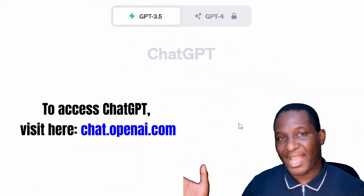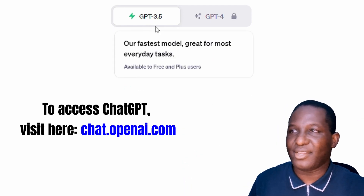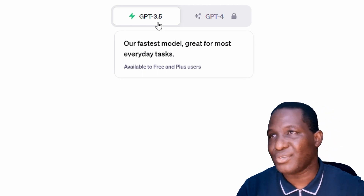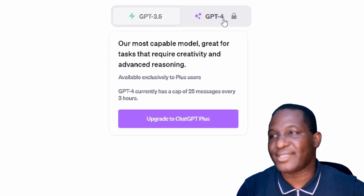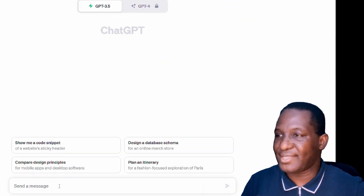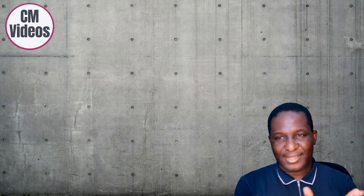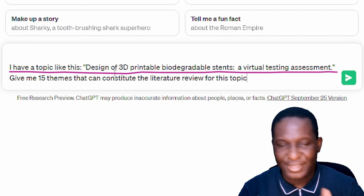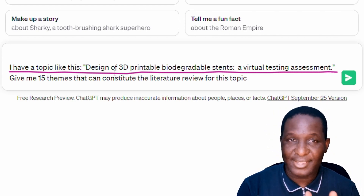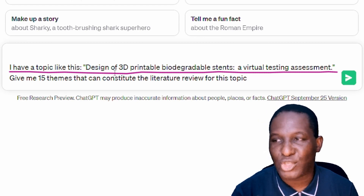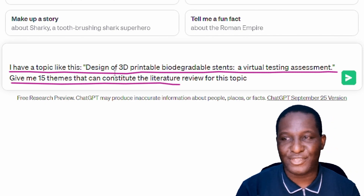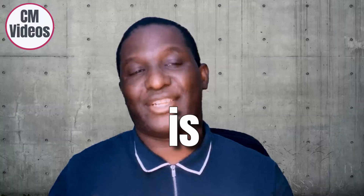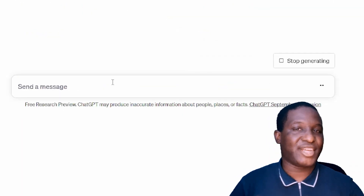Here we are in ChatGPT. I'm using the free GPT-3.5 version; if you have a paid subscription you can use that. Stephen's topic is the design of 3D printable biodegradable stents using virtual testing assessment. He's asking ChatGPT to give him 15 themes that could form a literature review for this topic — 15 may be a lot, but at this early stage he wants to explore as widely as possible what is going on in this research area.